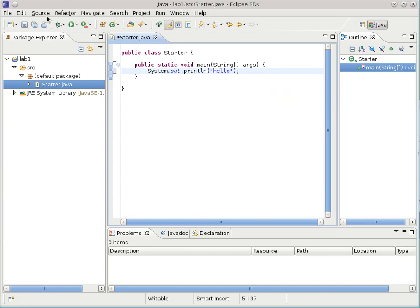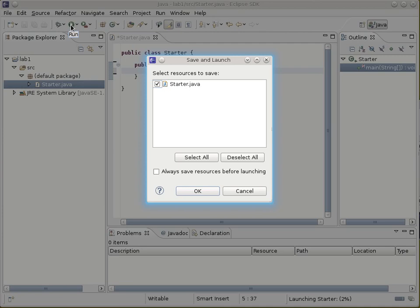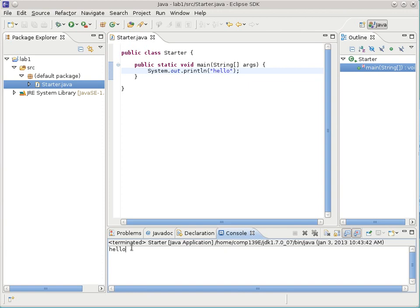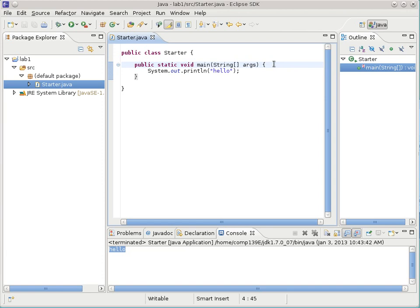When you run it, it brings up some dialogues. One of them says do you want to save before you run? The answer for a lot of these annoying ones is typically yes — just always save for me before you run. Click the always button and say okay, and it runs the program. There's the output that appears down below. So there's a program that prints hello.